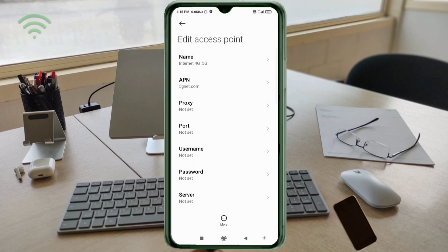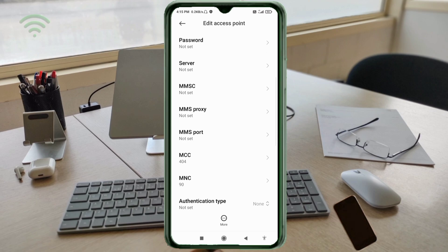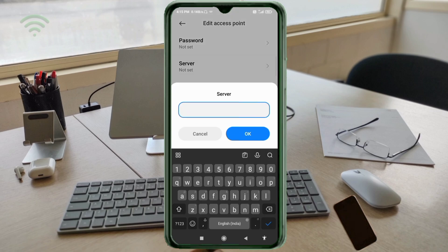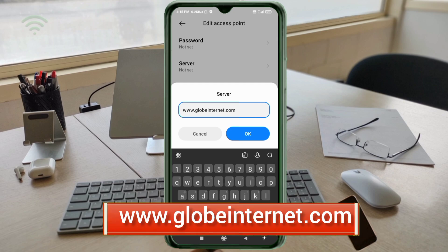Proxy: not set. Port: not set. Username: not set. Password: not set. Scroll down. Server: www.globeinternet.com — small letter, no space. Tap OK.